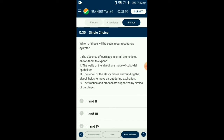Question number thirty-five: What will be seen in our respiratory system? The trachea, primary, secondary, and tertiary bronchi are supported by incomplete cartilaginous rings. Each terminal bronchiole gives rise to very thin, irregular-walled, vascularized bag-like structures called alveoli, made up of squamous epithelium. Alveolar walls contain elastic fibers which stretch during inspiration and recoil during expiration to help force out air. This elasticity allows alveoli to expand according to the volume of air breathed in. The answer is option B: statements one and three.